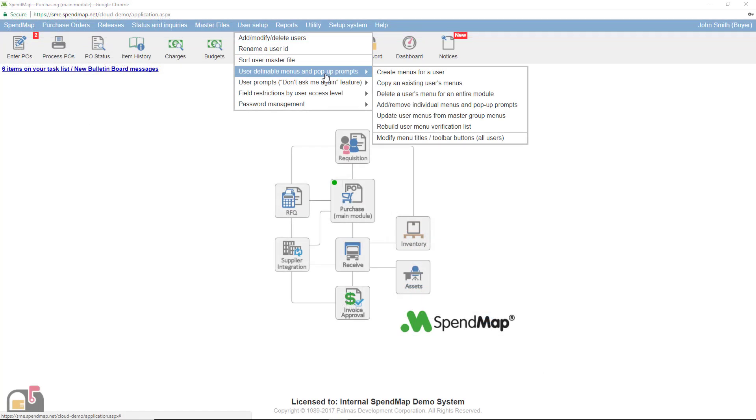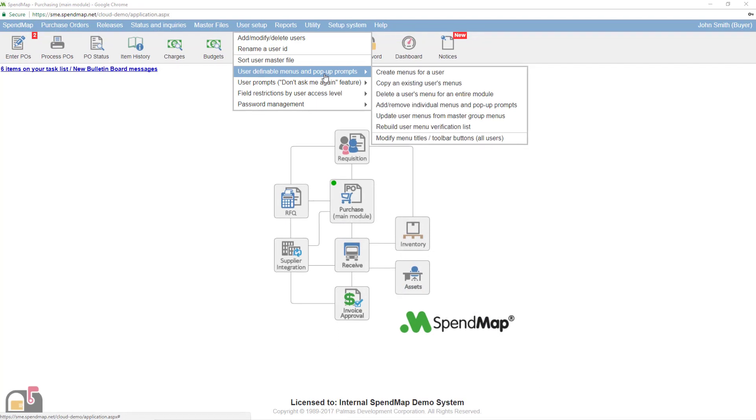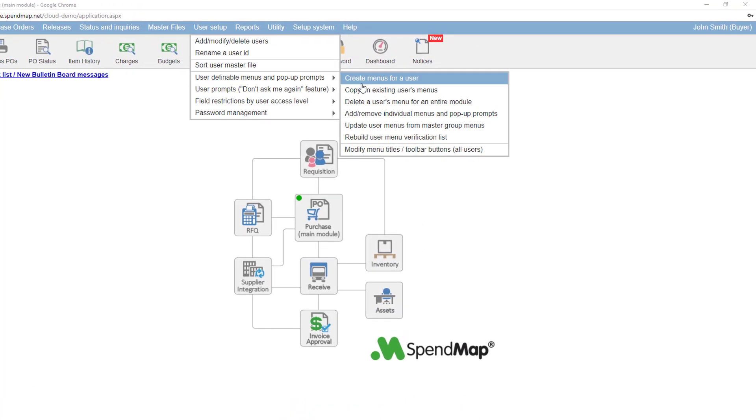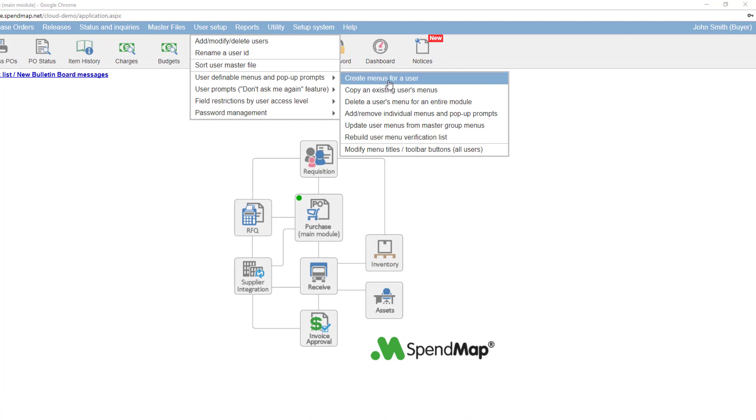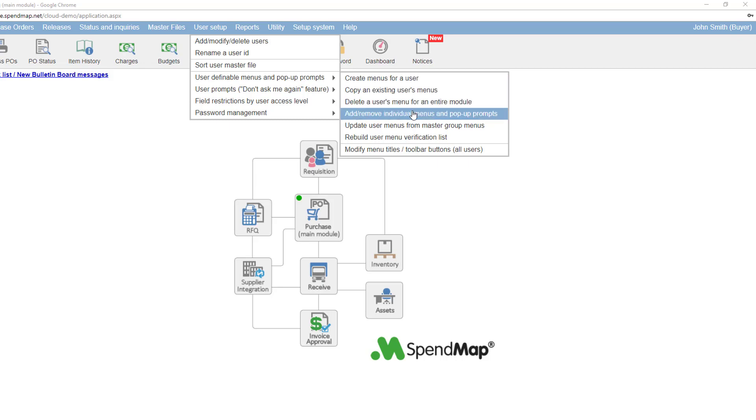Just like with the user accounts themselves, once you create a menu structure for a user, you can copy their menus to other users with the same access rights. If you're creating menus from scratch for the user, it'll be a two-step process. First, you'll use this option to build a menu for the modules you want them to have, and then you can optionally use this option if you want to add or remove individual menus or prompts within the selected modules.